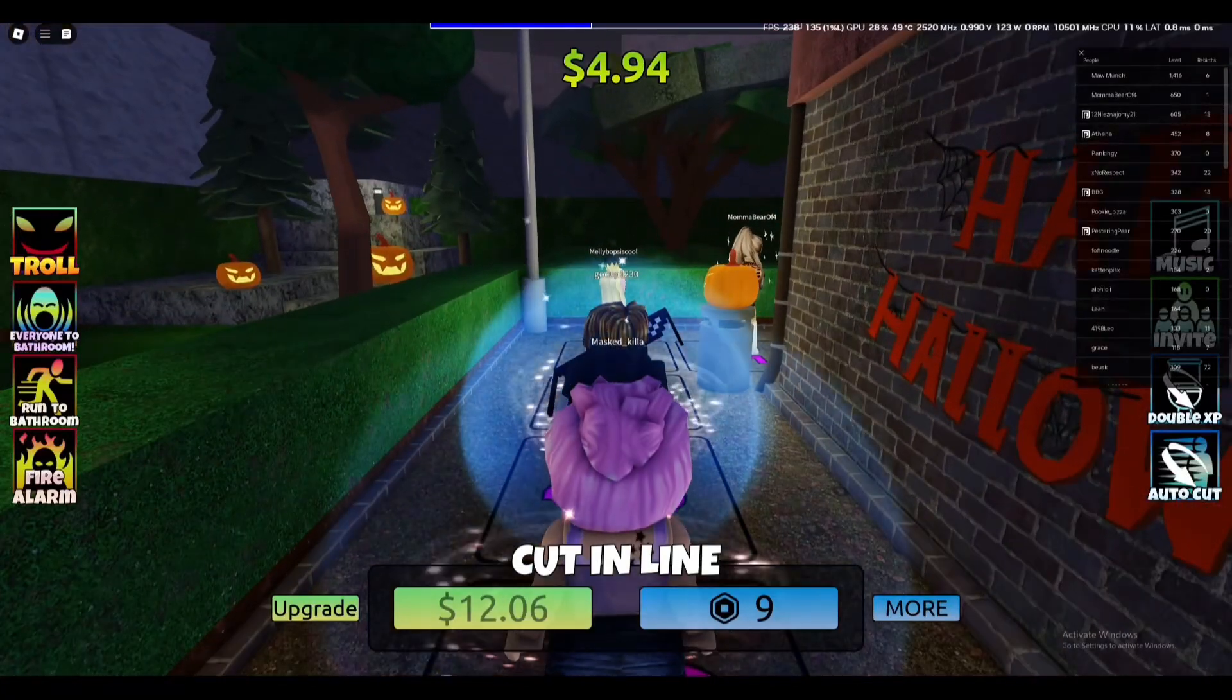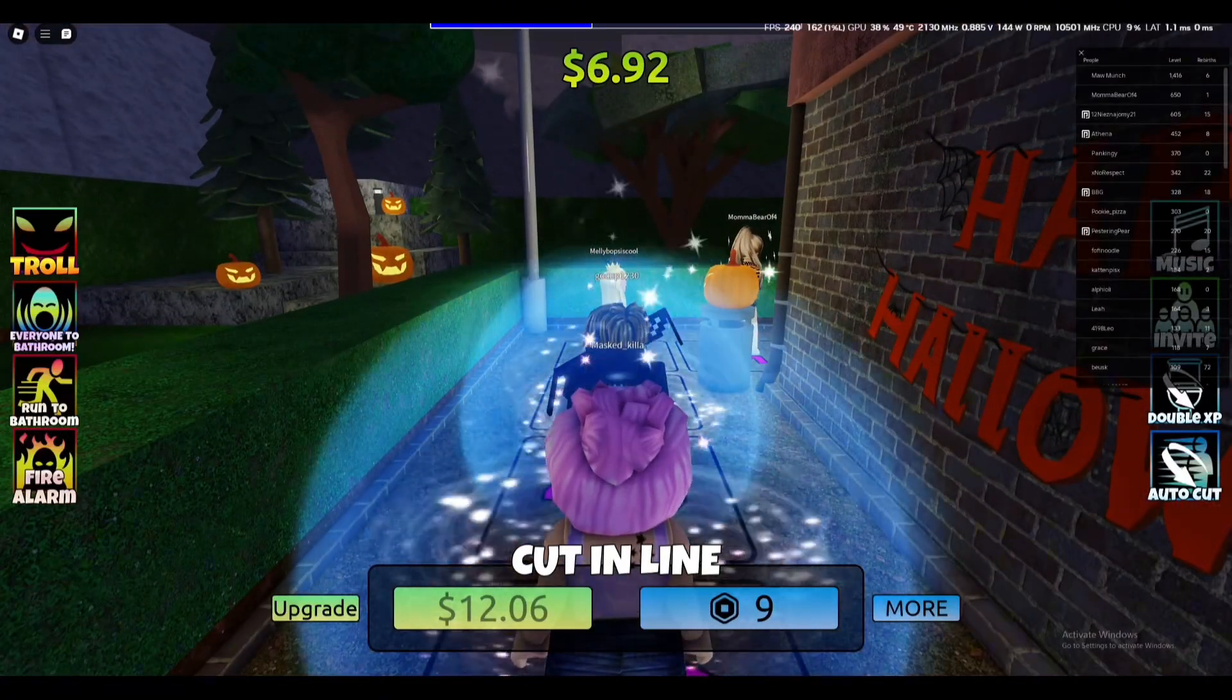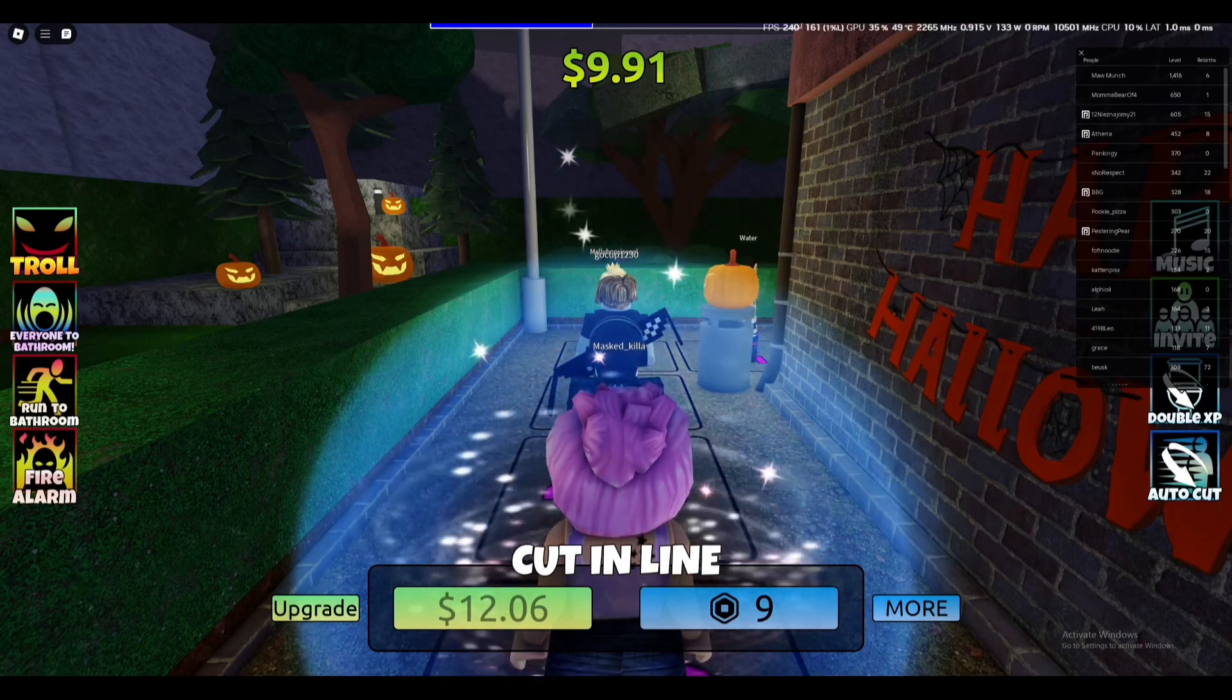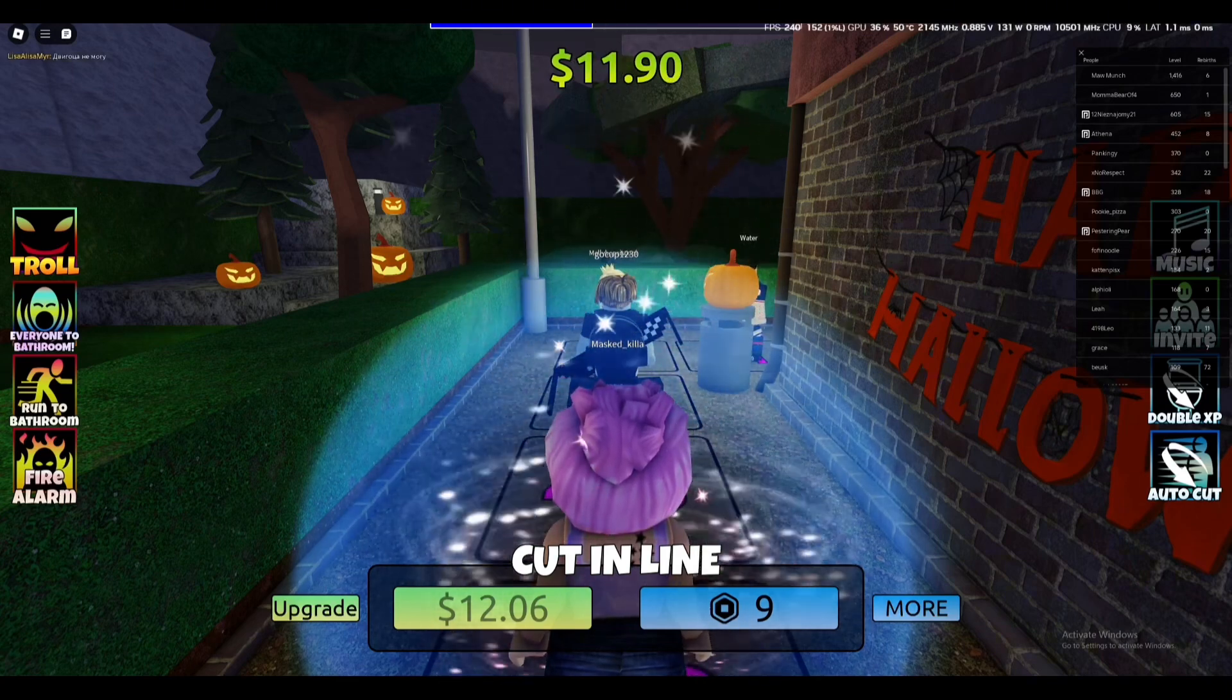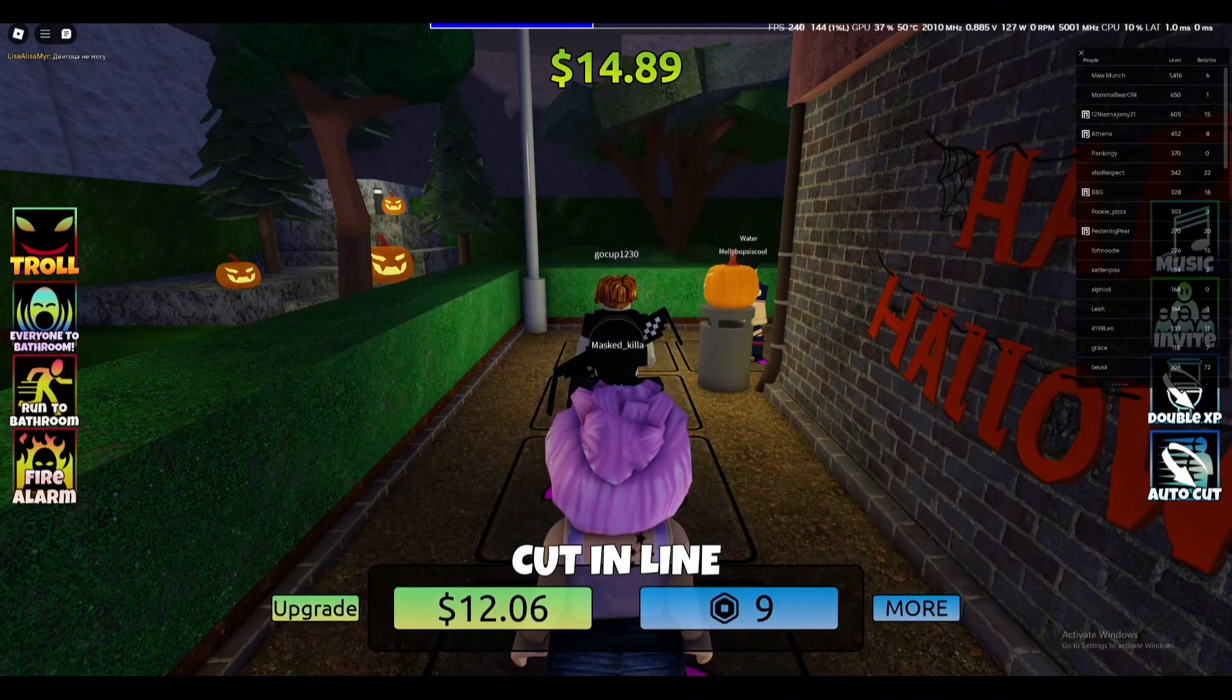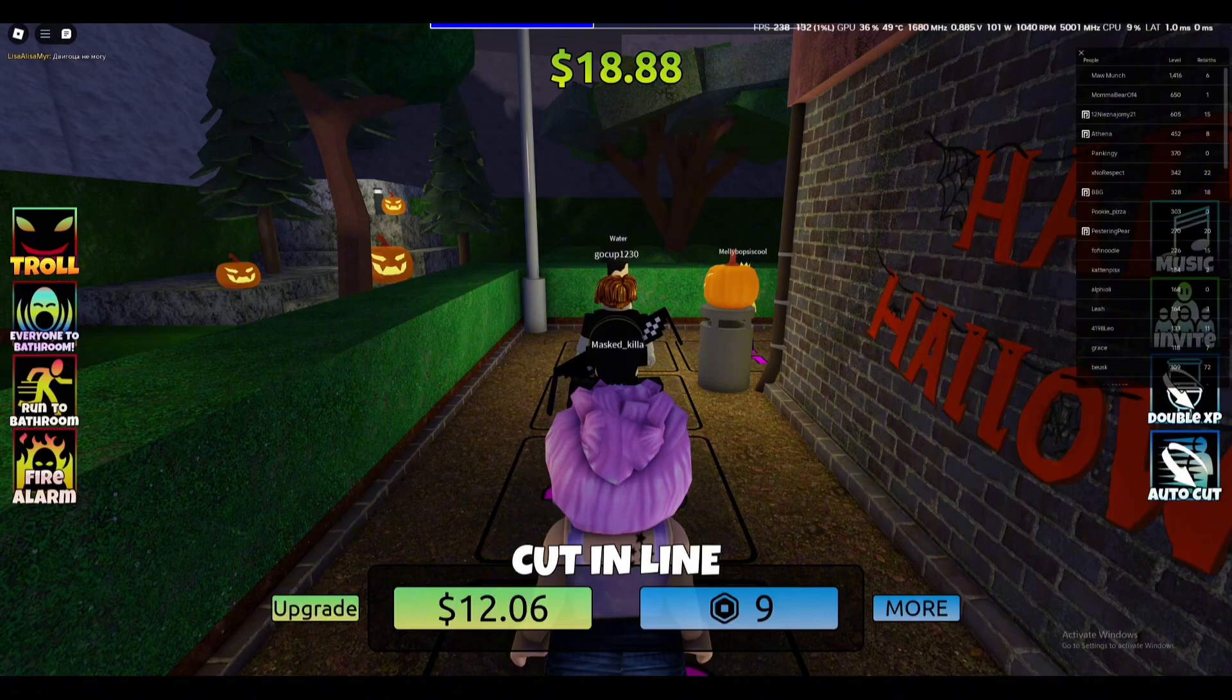Hello guys, welcome back. Today I'm going to show you how you can make a line simulator game on Roblox. This is part two. In part two I added the level system - we have an XP bar now.